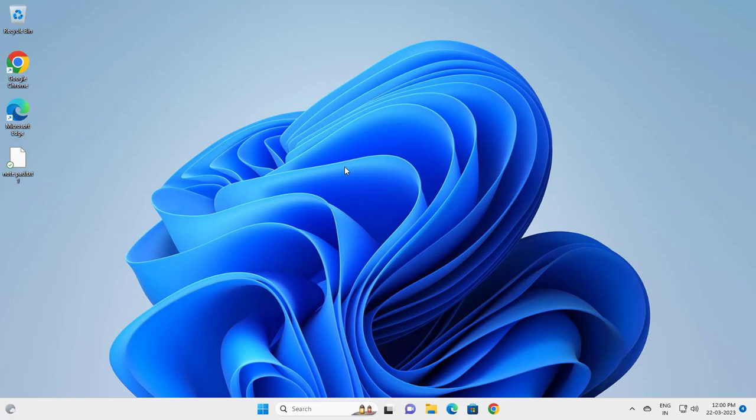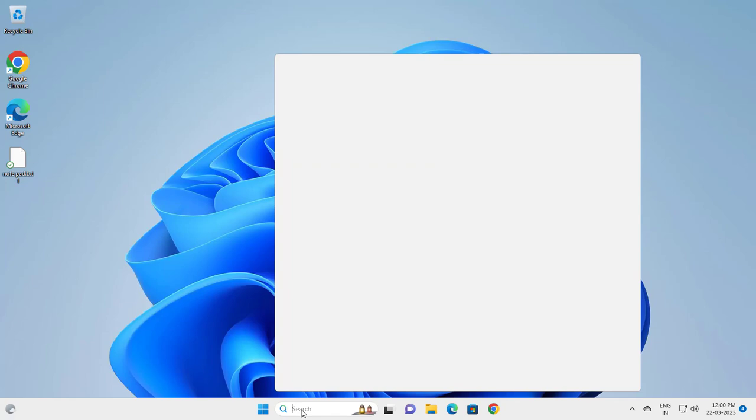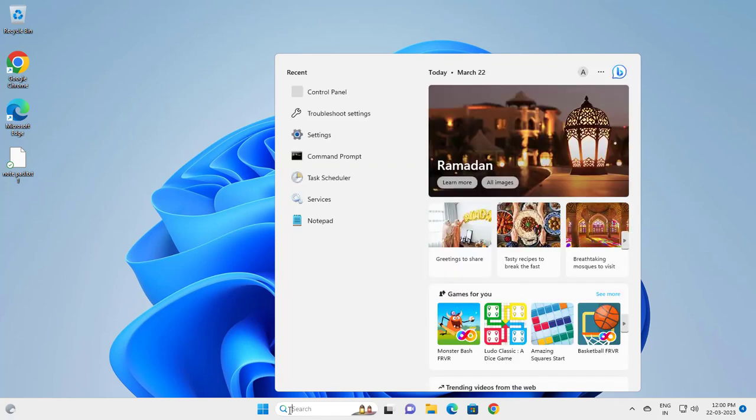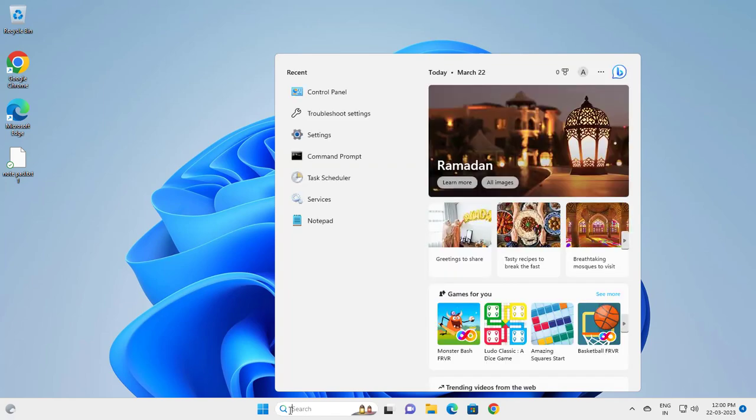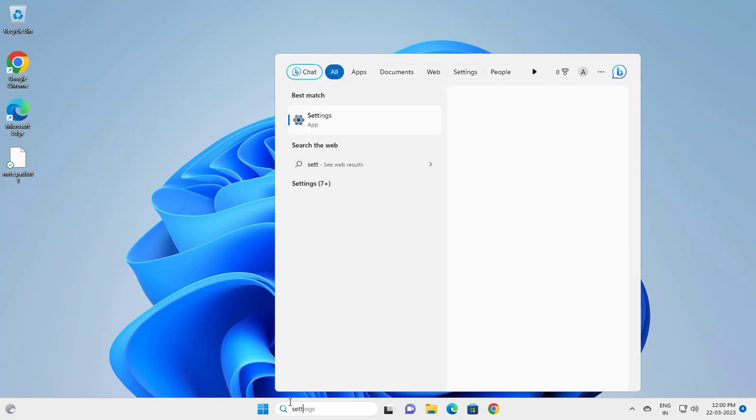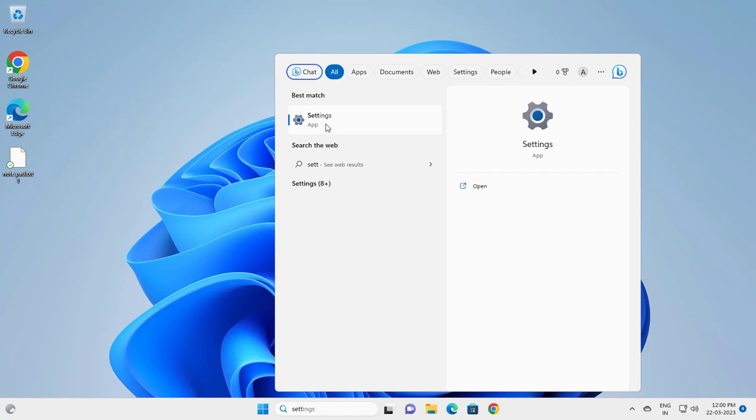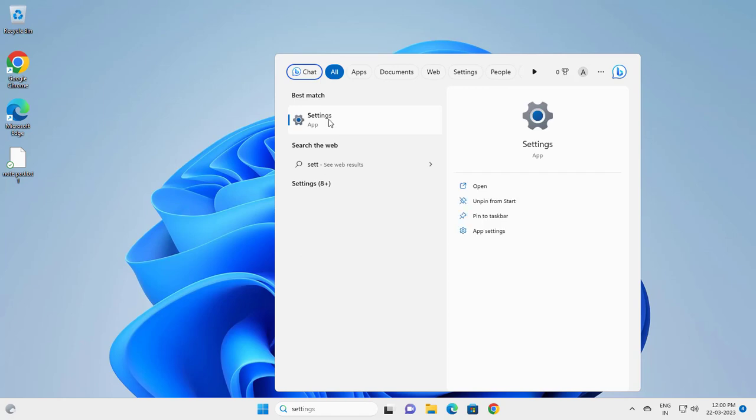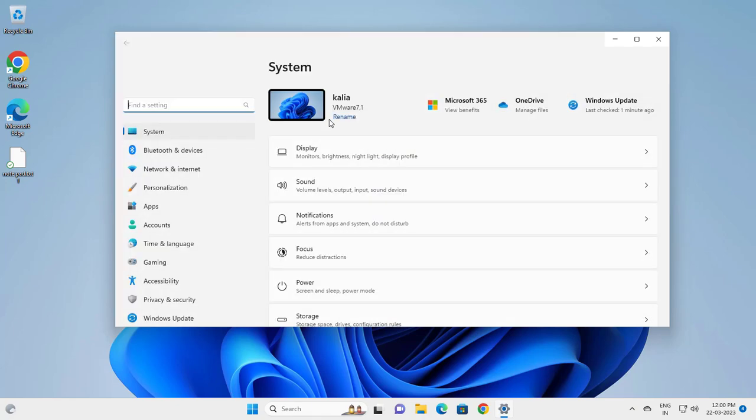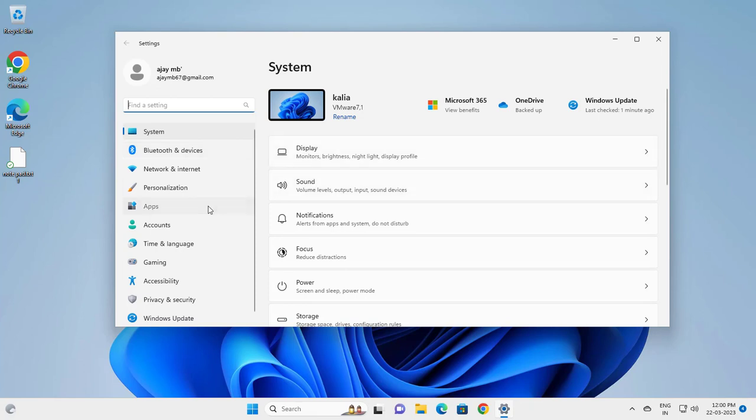Go to Settings. In Settings, you need to go to Apps. In Apps, go to Installed apps or Apps and Features.